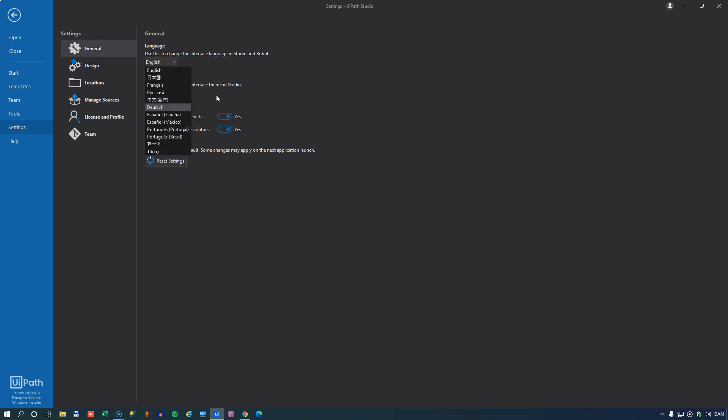If you like one of these languages you can select it and use that. The theme decides whether or not you use the light or the dark theme in studio. I like the dark theme because it doesn't hurt my eyes as much, and I look at the studio many hours every day so I like the dark one.